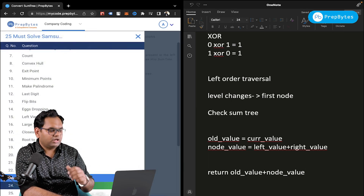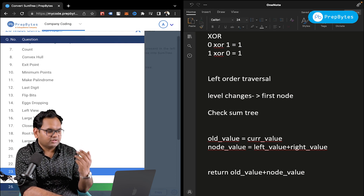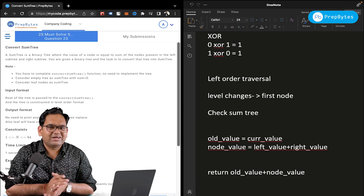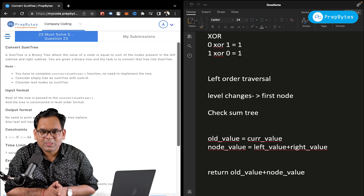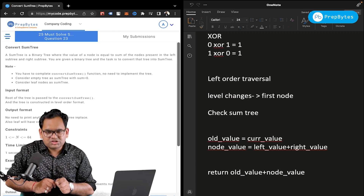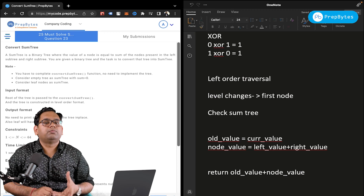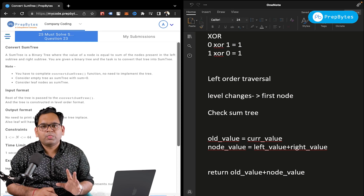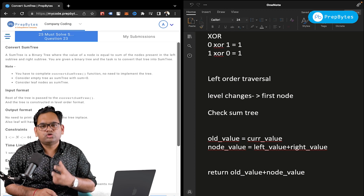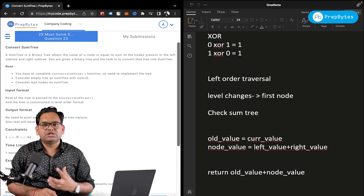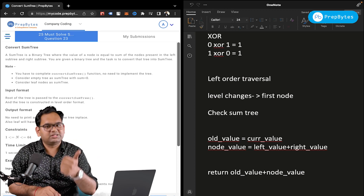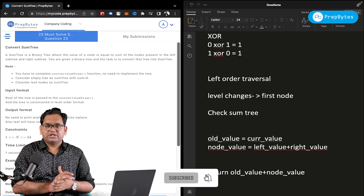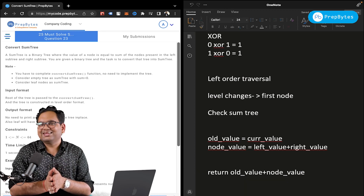Merge Sort is a standard merge sort procedure — a very famous question. Egg Dropping I've already covered. So we've seen hints for at least seven questions so far — go and try to solve them. Remember, the more you practice, the better you will perform in interviews. This series is meant to motivate you and give you a platform to solve questions at the level asked by companies. If you have any doubt, comment below, subscribe, and share the video. See you in the next one!